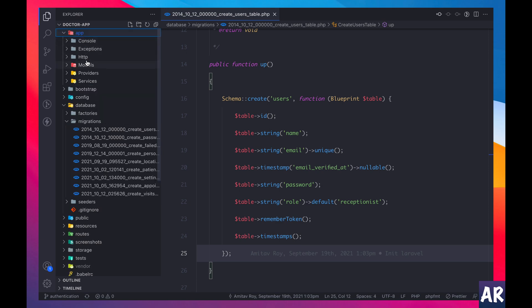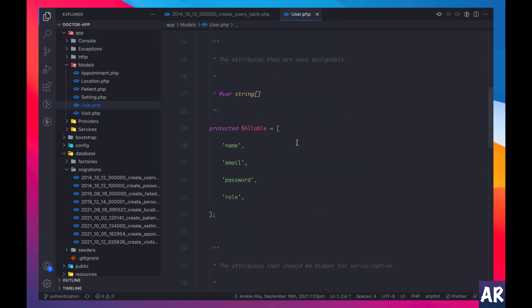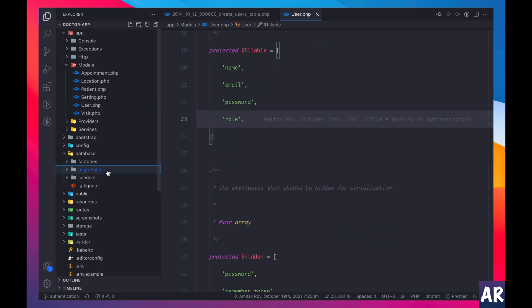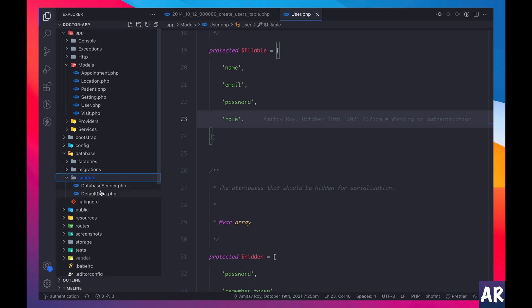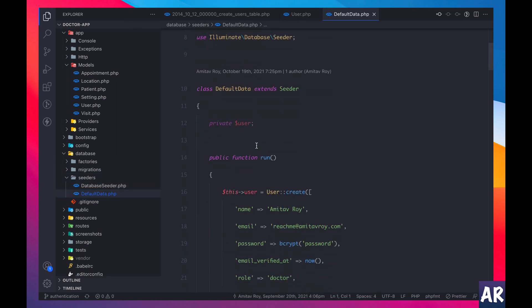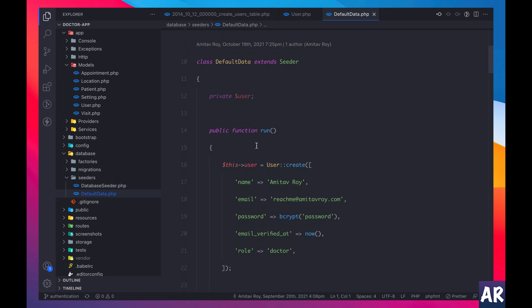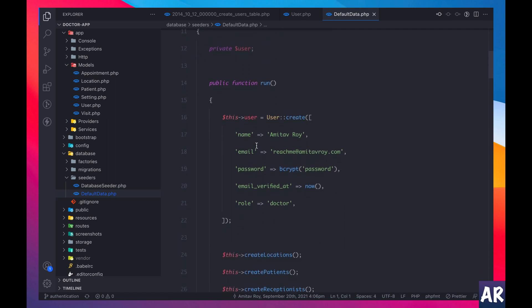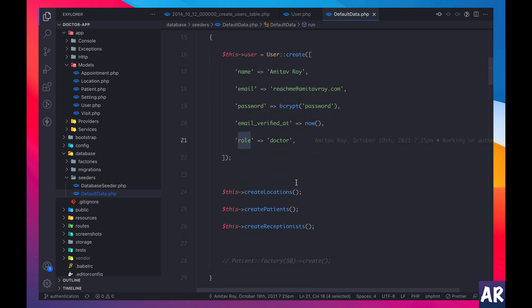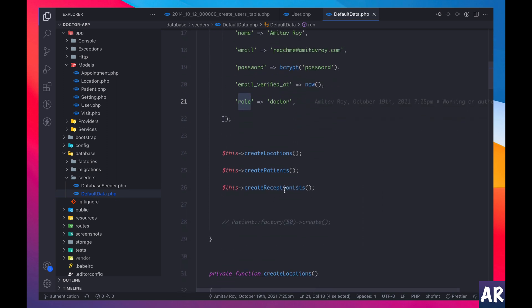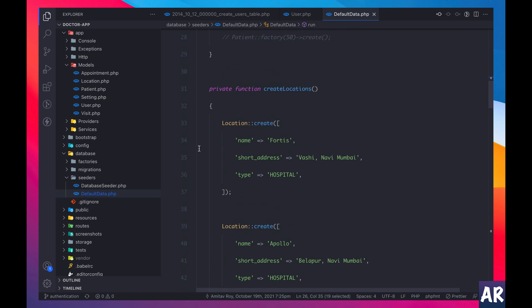And because of that what I had to do was going to my user model fillable, I have role in here. Obviously that means if I go to default data, which is my factory, sorry the seeder, in that seeder I added myself as a doctor.